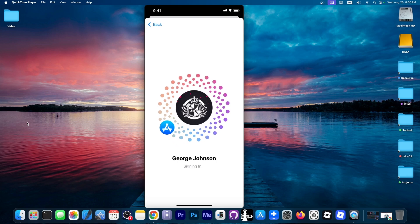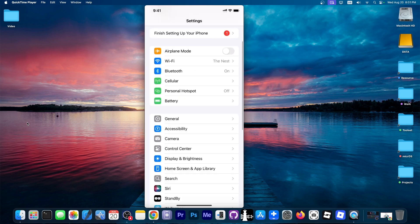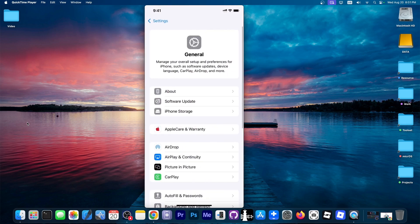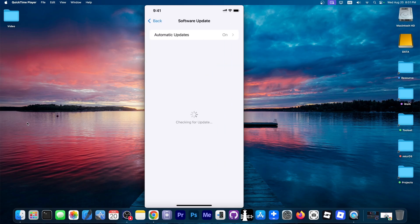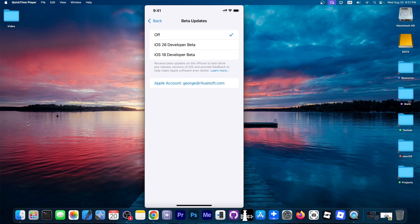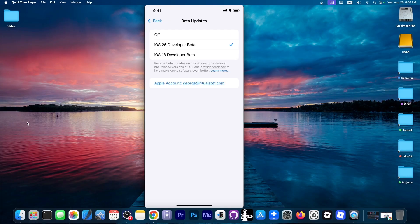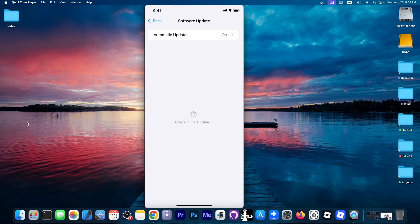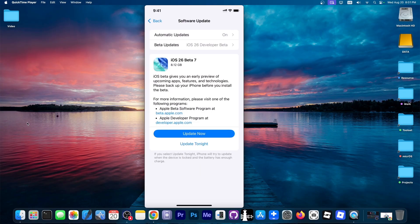Alright, so as you can see it's signing into my account right now. I'm going to go to general again, into software update, but now you can see we have beta updates at the top. I'm going to select iOS 26 developer beta, and if I go back in here now I should be able to find the latest beta. You can see we have iOS 26 beta 7.